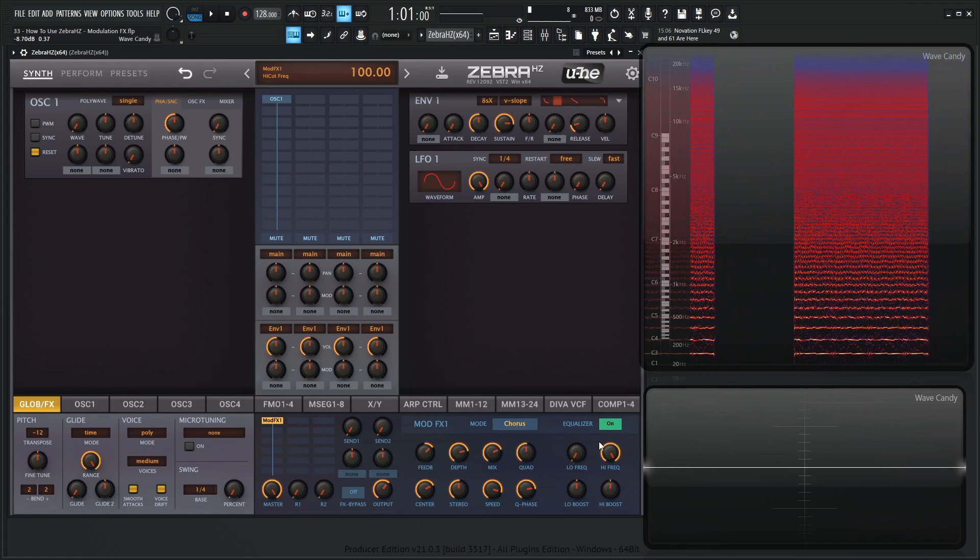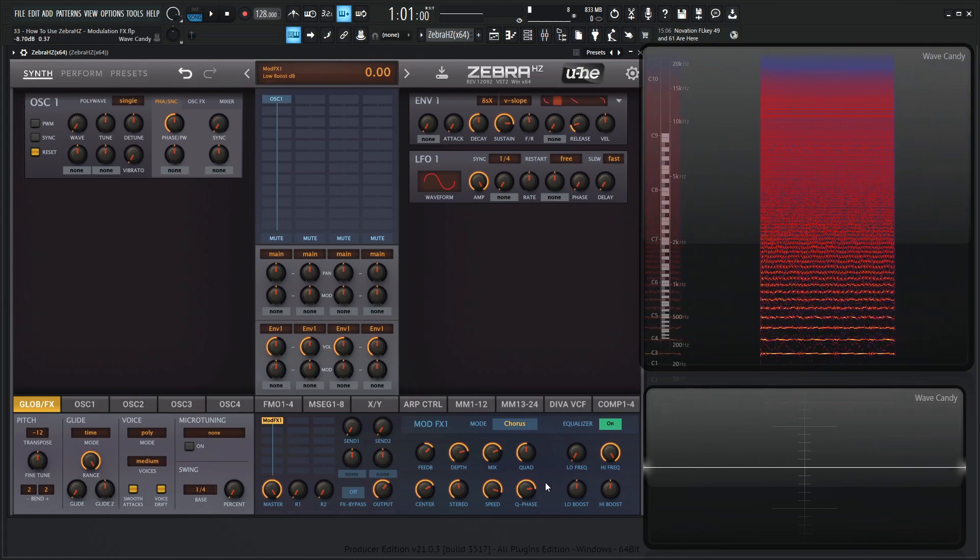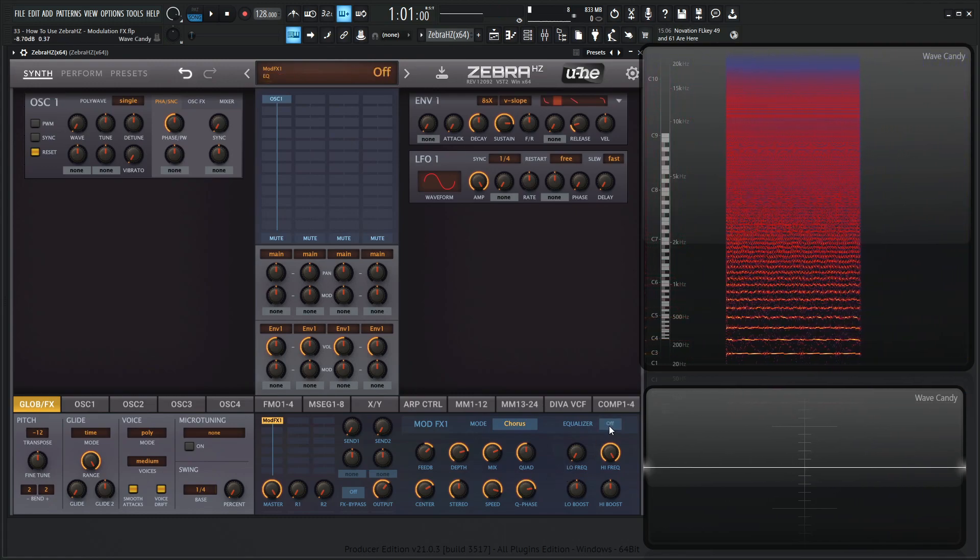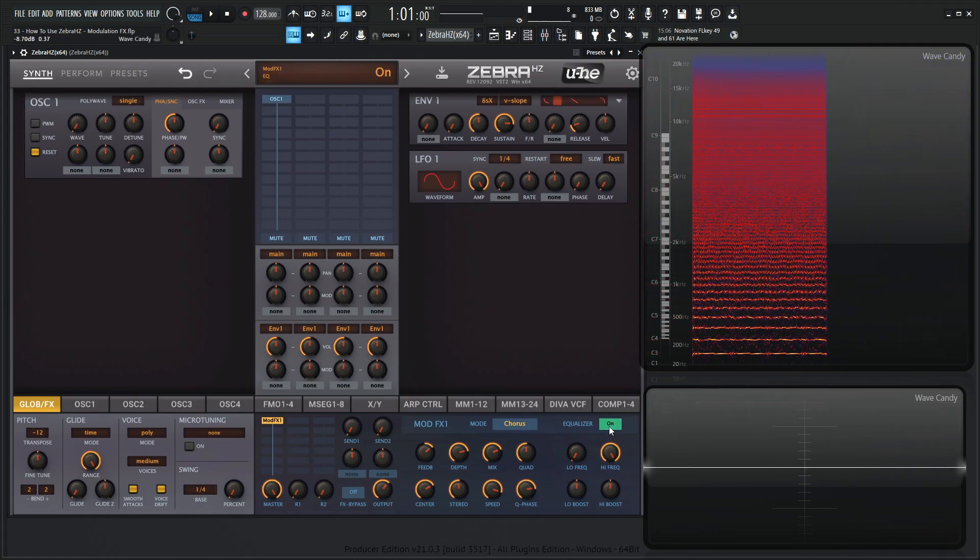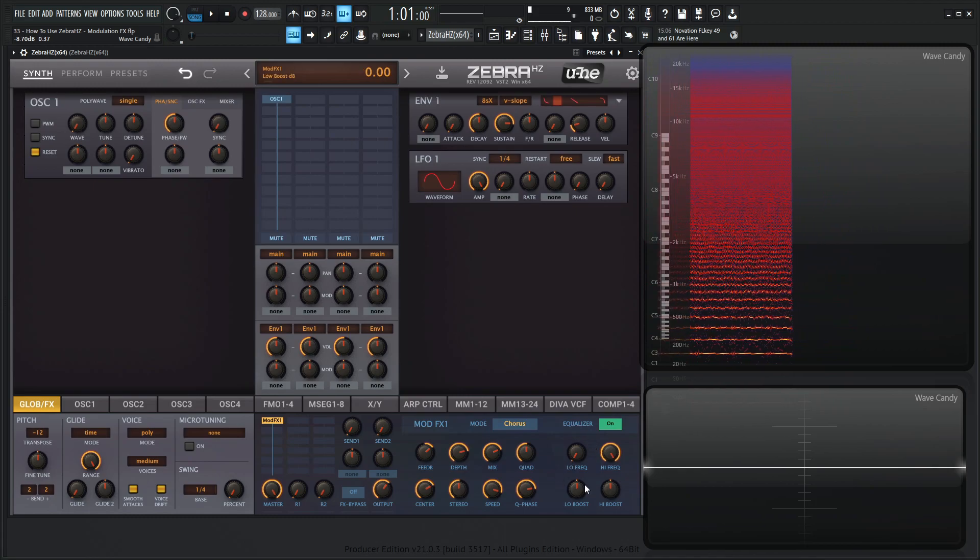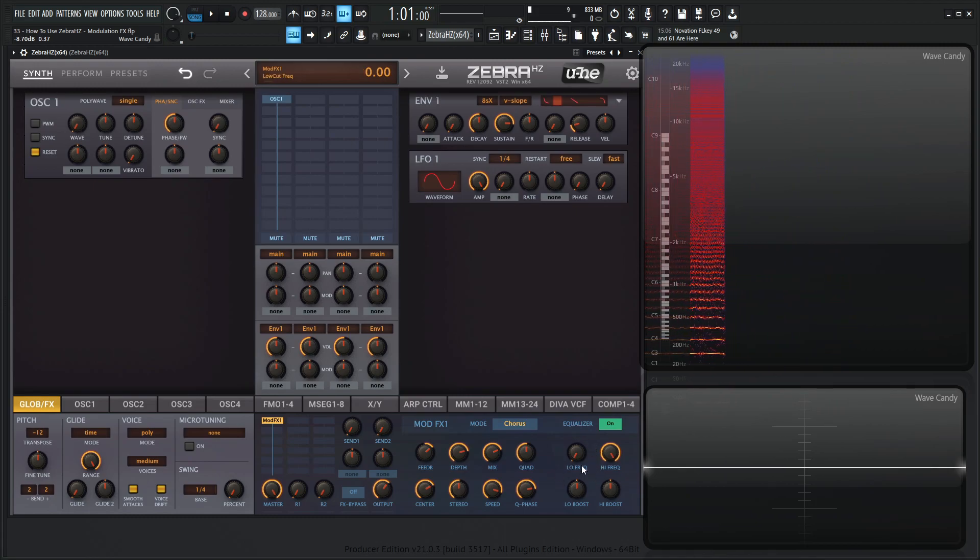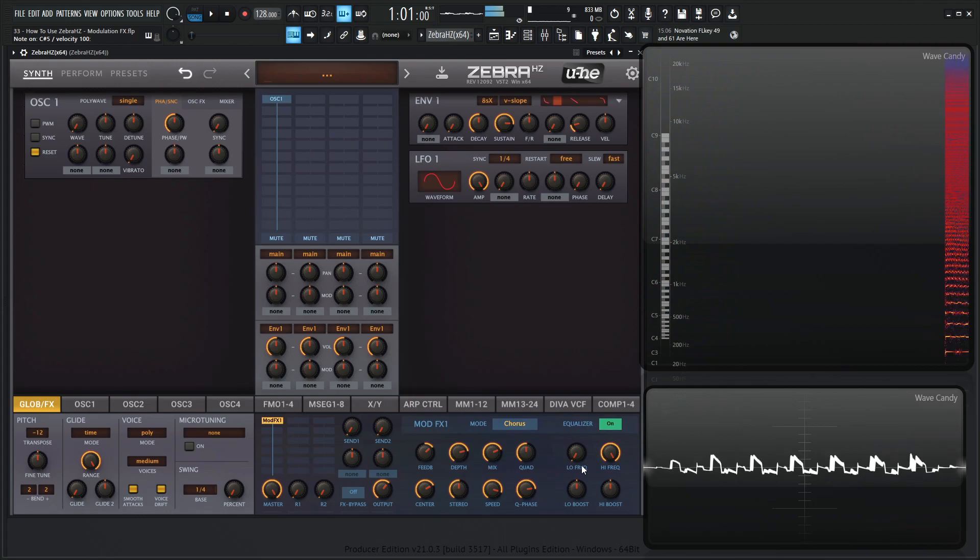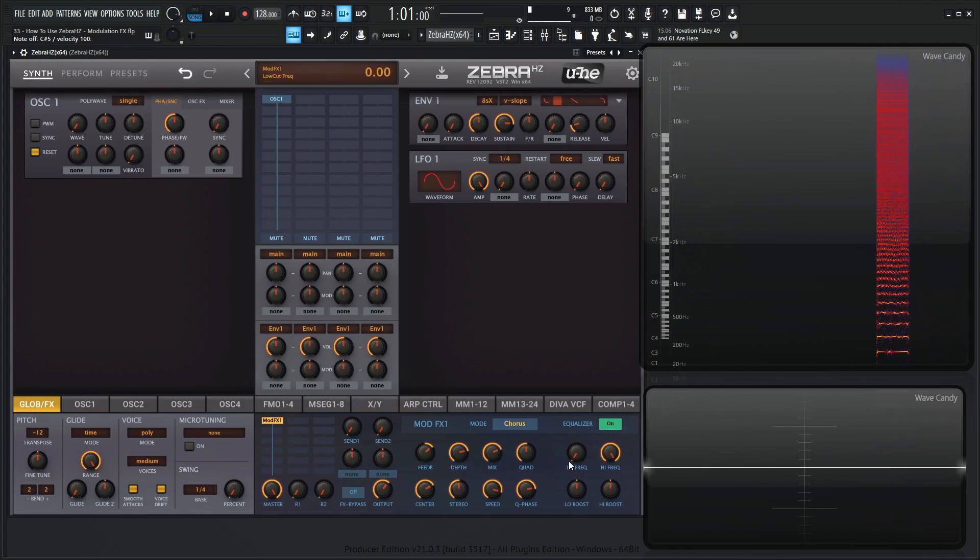And then over here we have the EQ, which is kind of nice. So we have the toggle on and off here. Something to note about this EQ is this is happening between the dry signal and the wet signal. So if you want to preserve something, maybe some low end here, this is what you want to do.